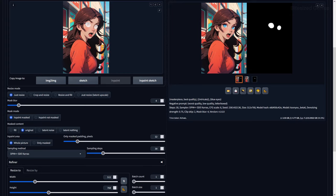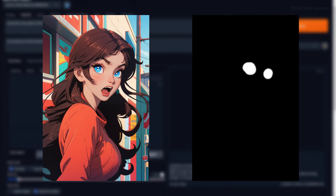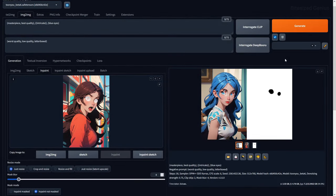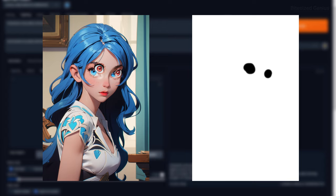Then looking at our mask mode, we have two to choose from. InPaint Masked will ensure that only the masked portion of the image is filled with the newly generated content. The InPaint Not Masked option will ensure that everything outside of the masked area is filled with the newly generated content.